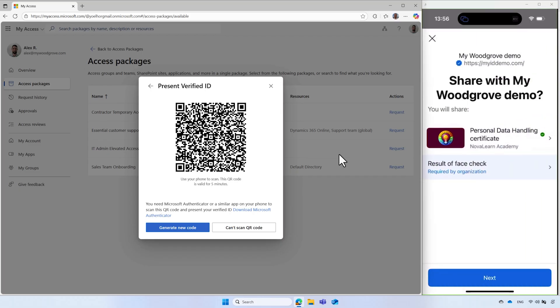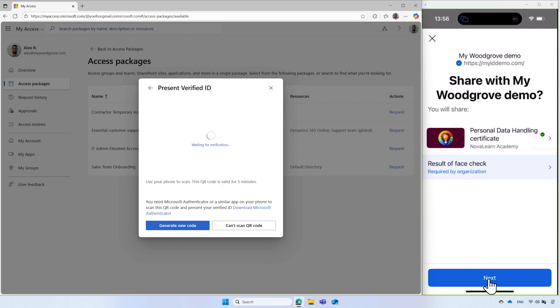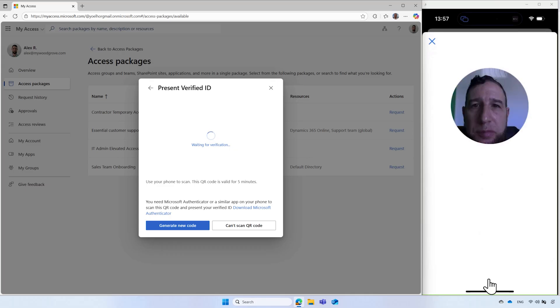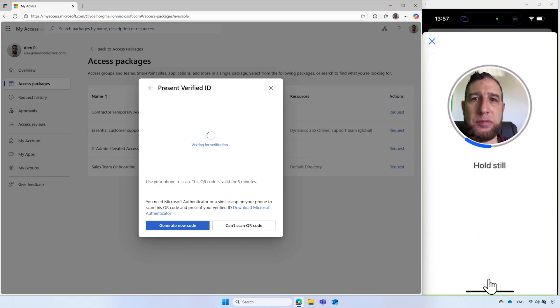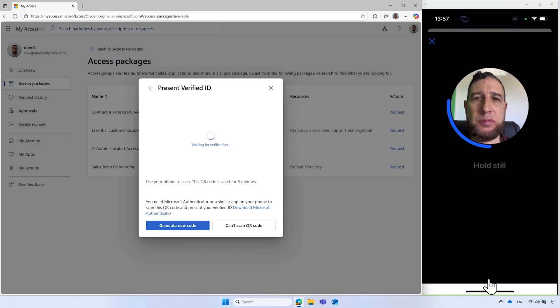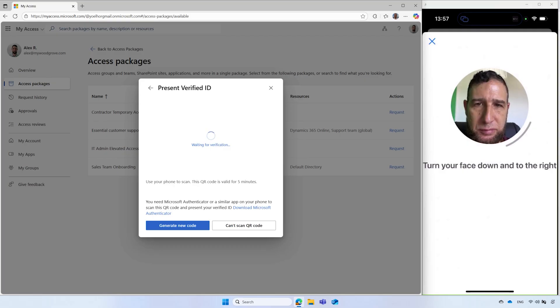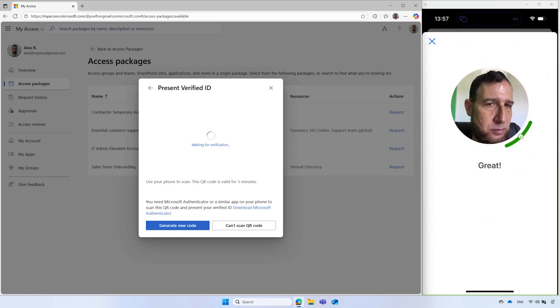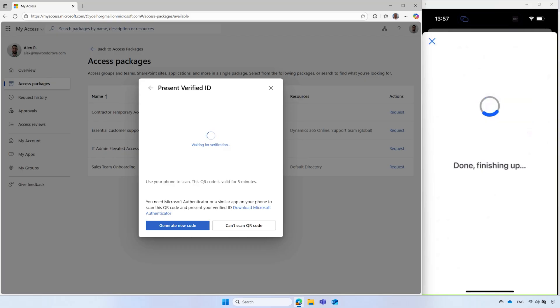Since face check is required for this access package, Alex needs to perform a real-time selfie check against the photo stored on the verified ID. The face check usually takes several seconds, and the person may need to take actions like smiling or tilting their head in different directions.